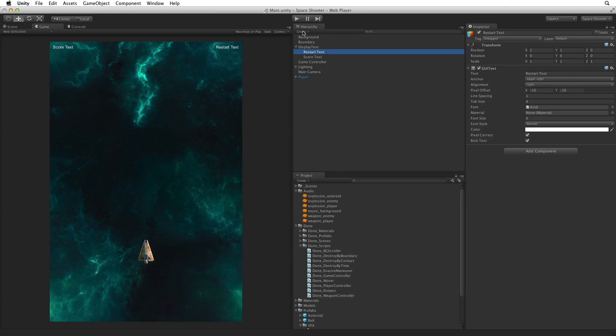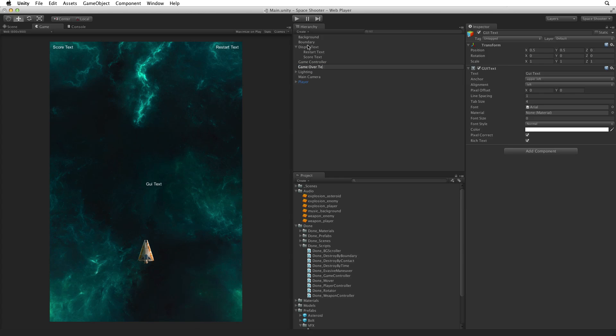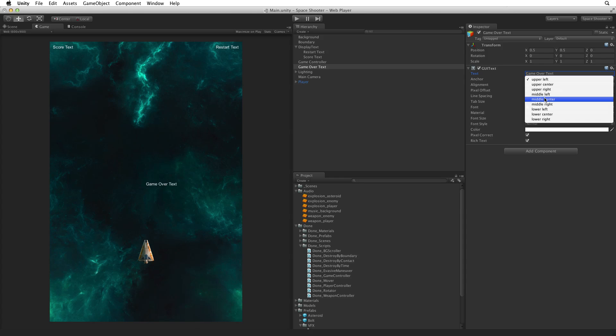Create another GUI text object and rename this one GameOverText. Change the text property to game over text. Change the anchor and alignment to middle center and center.